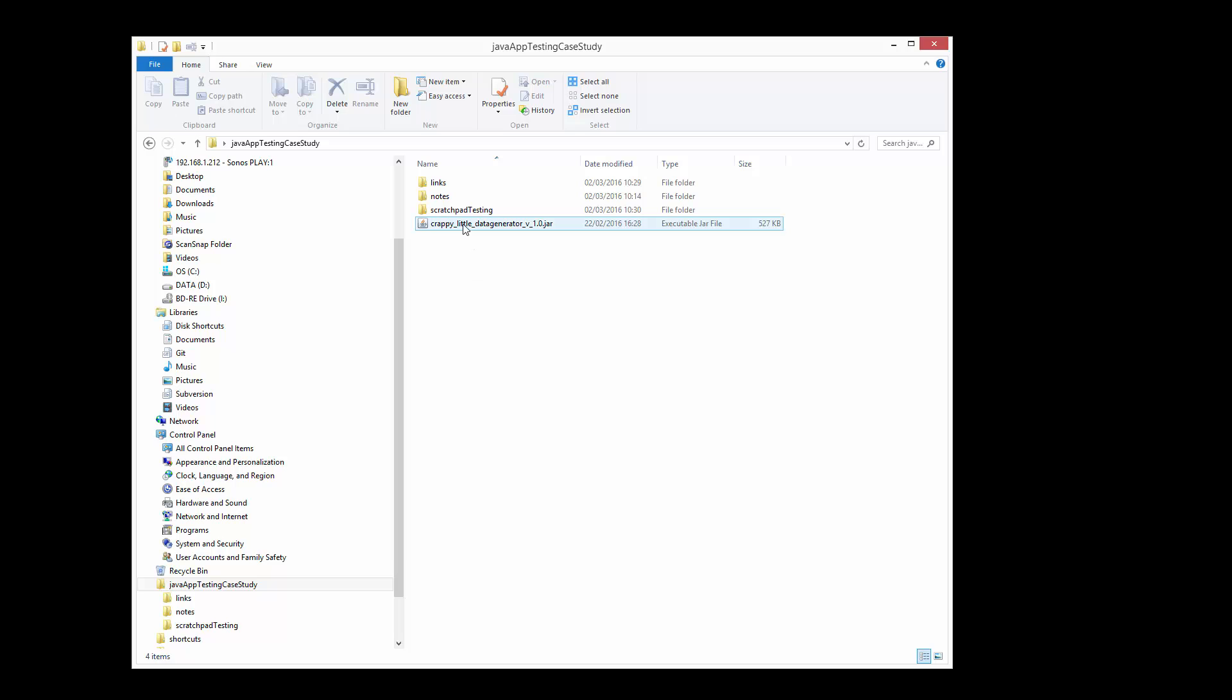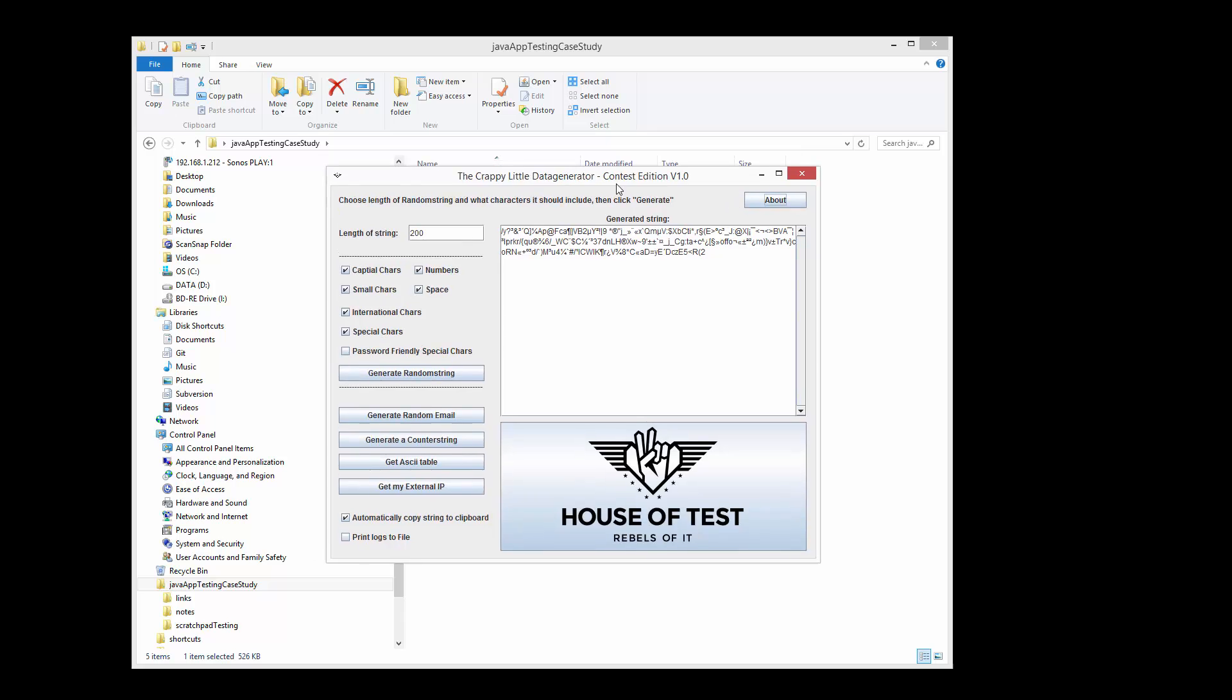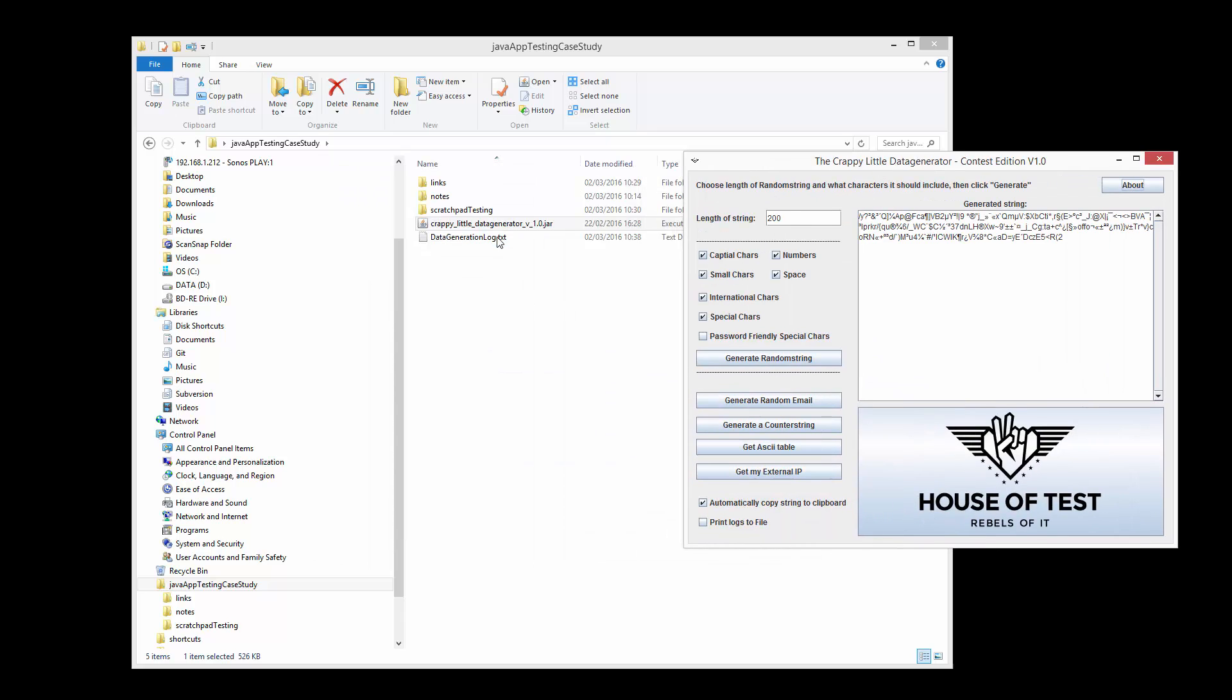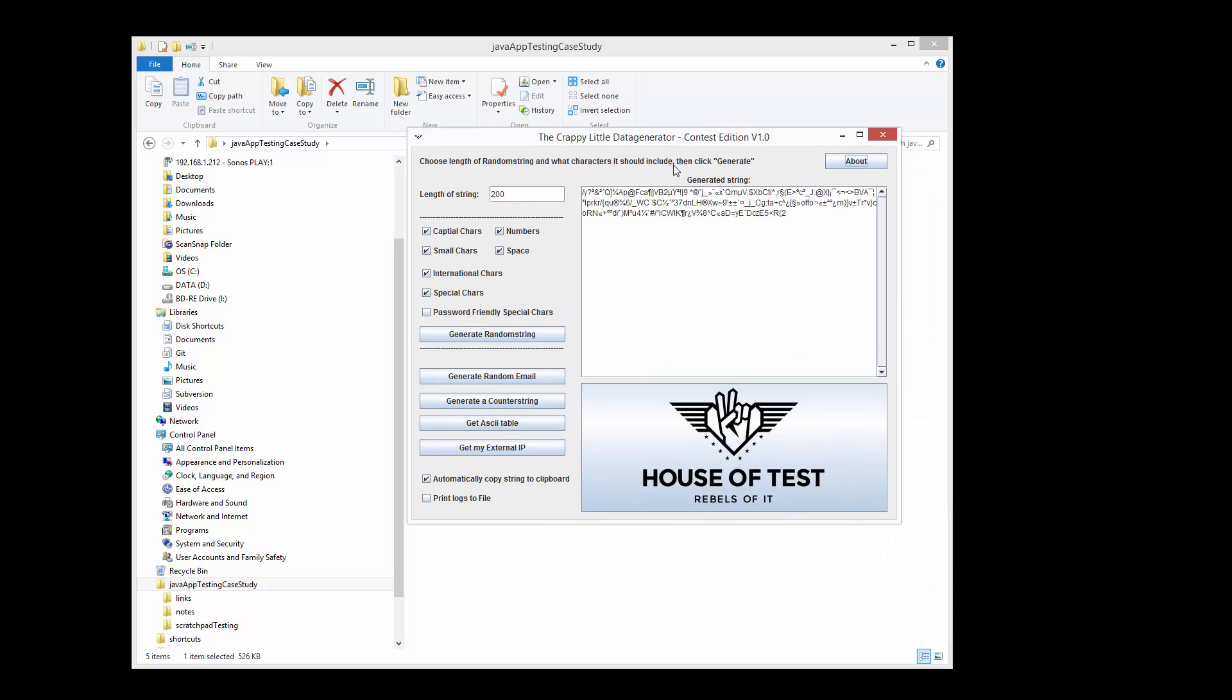So the first thing I'm just going to do is I'm just going to double click on this. There we go. I've started the app, we're running it, now I've got a GUI I can test. And we can also see in the background here, it's created a data generation log.txt. Presumably that's for this print logs to file. We don't know yet, we've just started. So what we're going to do is we're going to look at here.